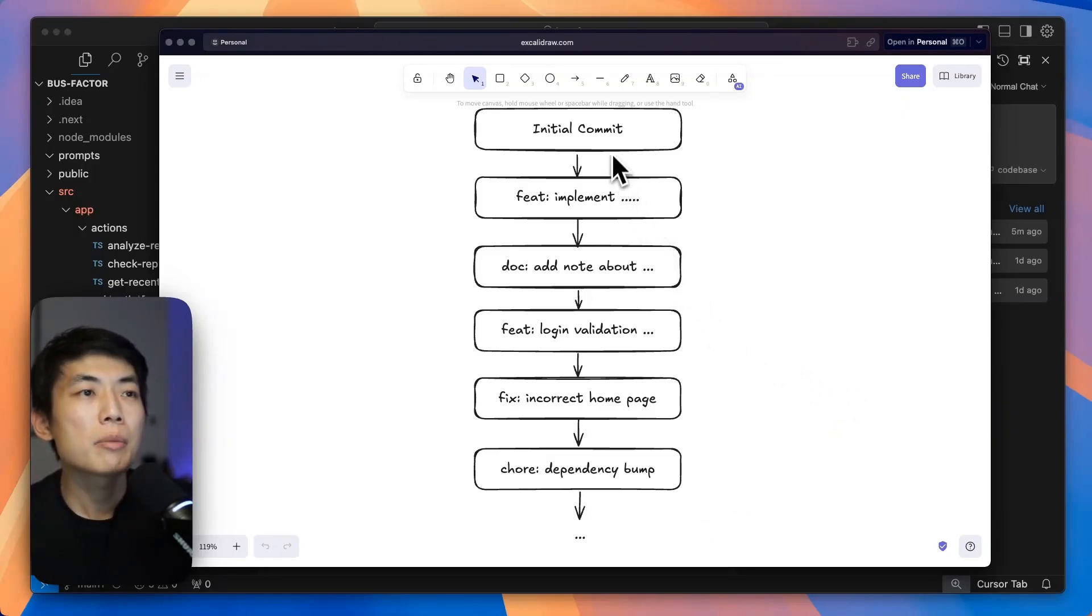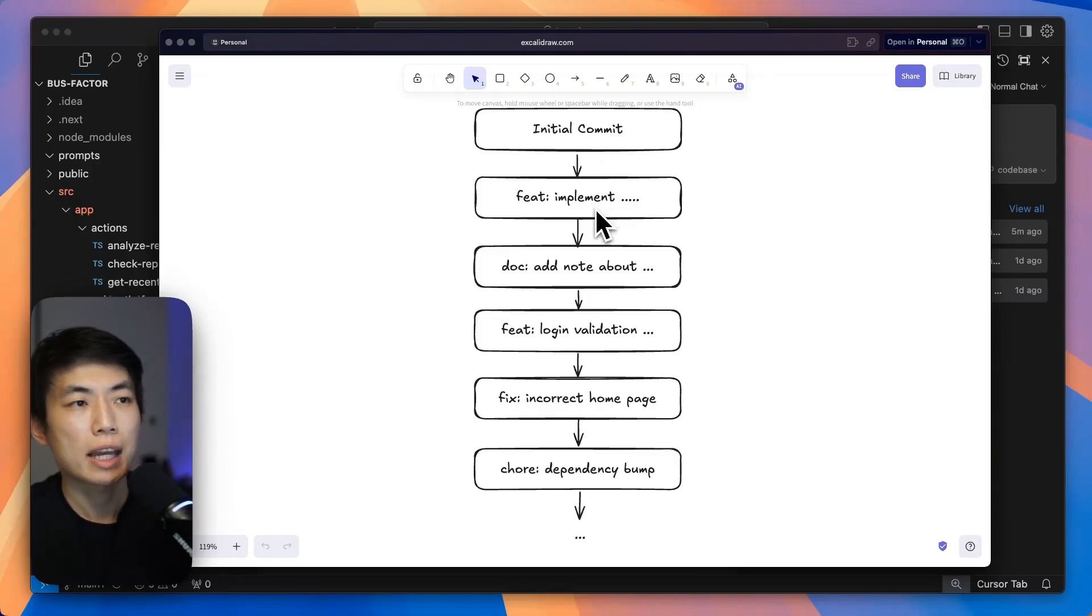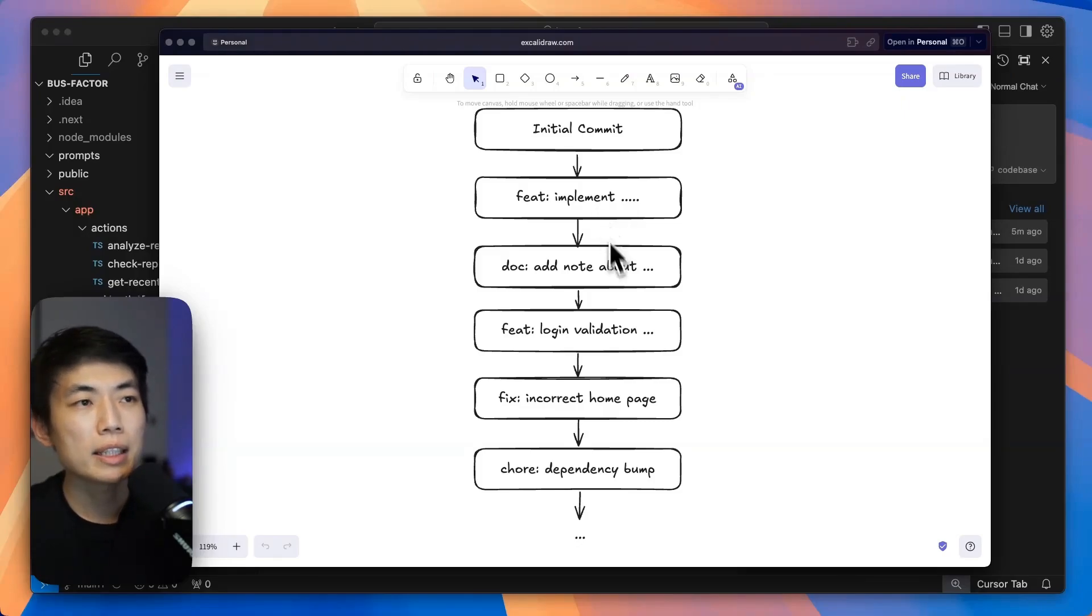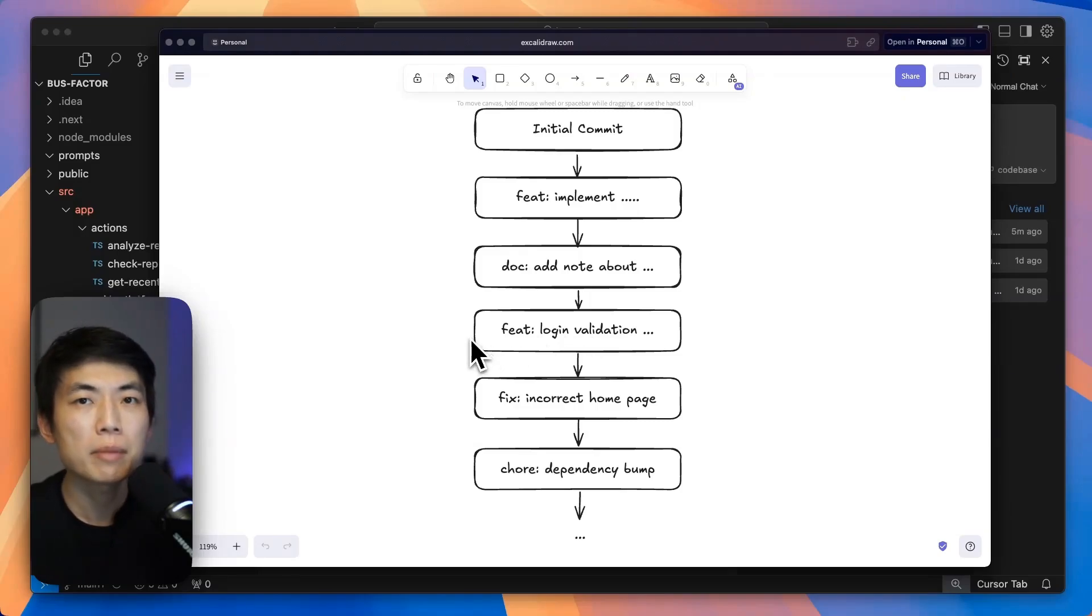So the importance of having this Git log is that one, you know exactly what changes has happened, and then two, makes it easy for you to go back to say, oh, something was a bad change, and then making it super easy to revert.